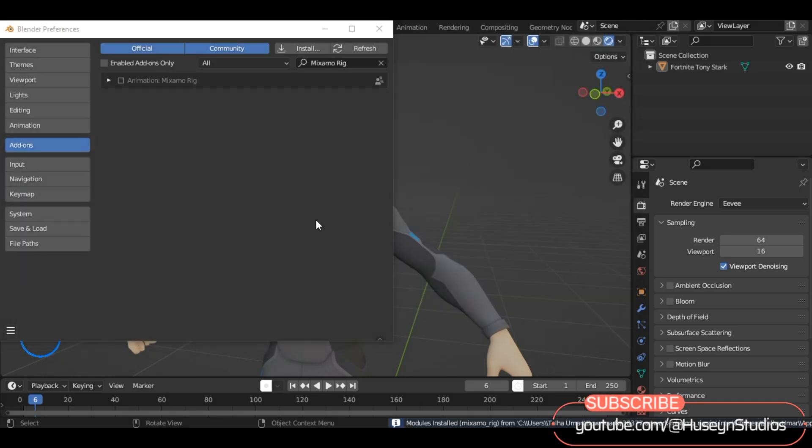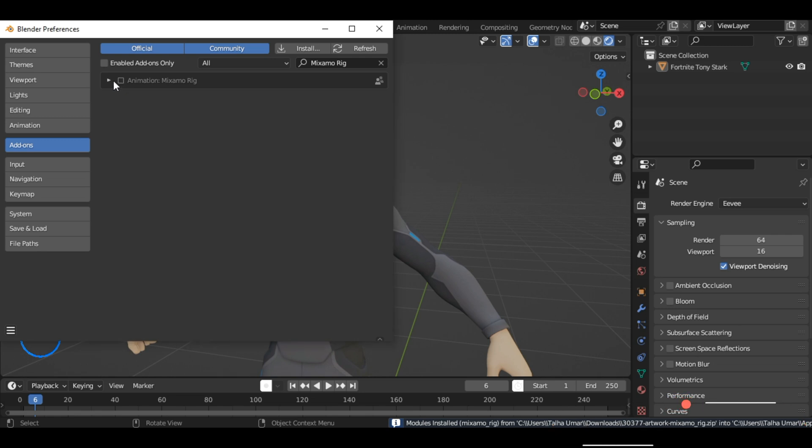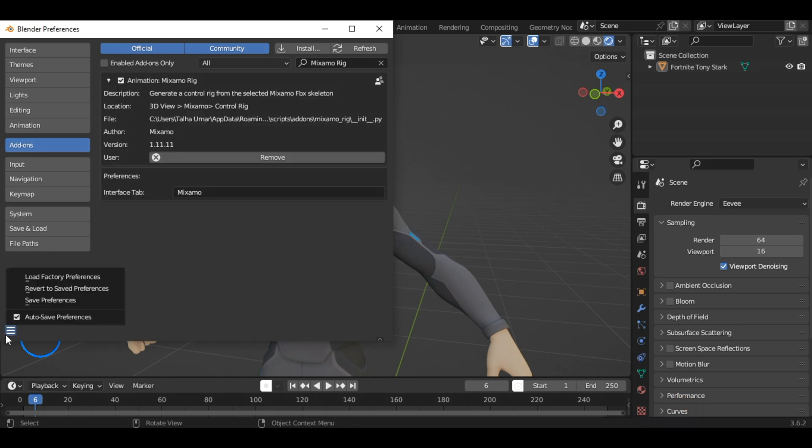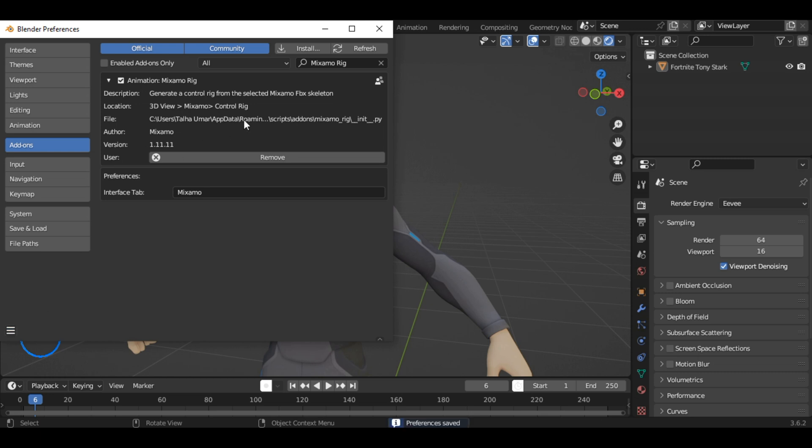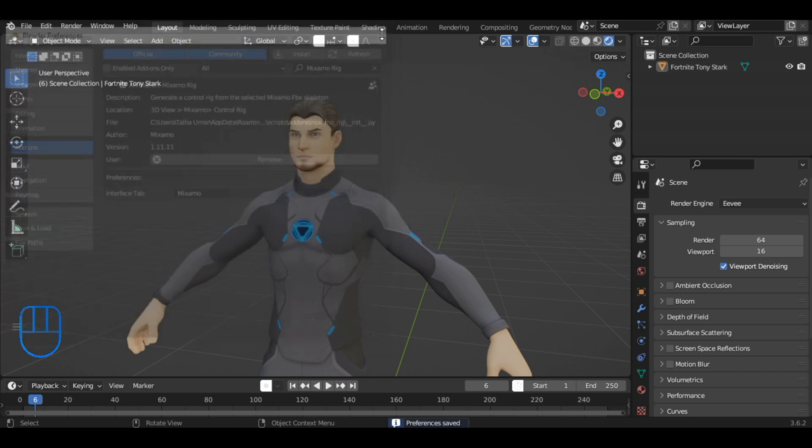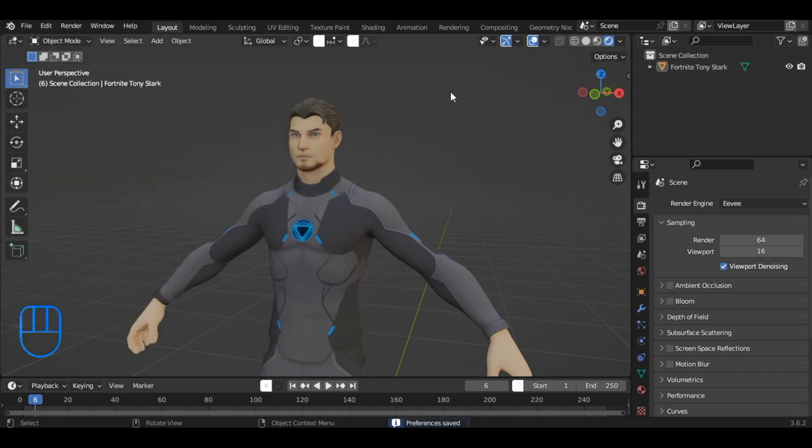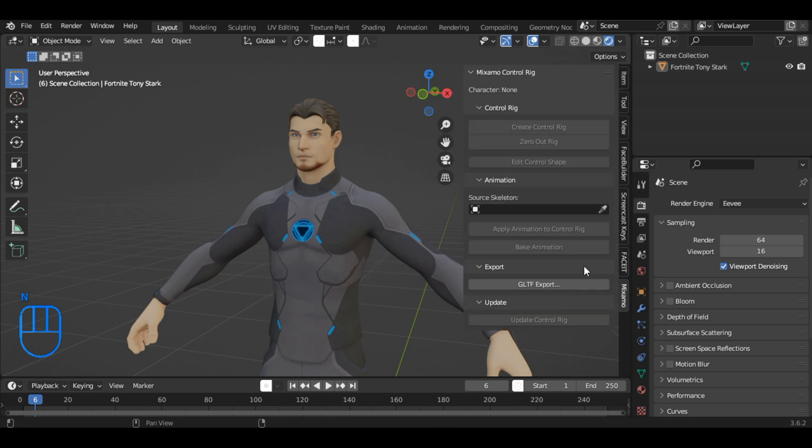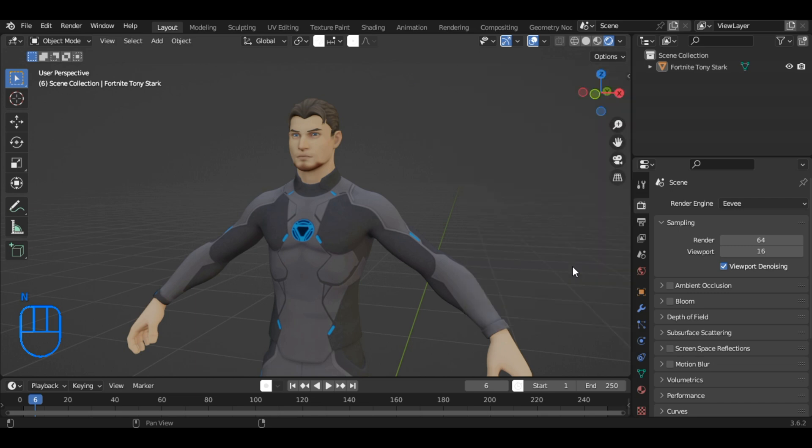After installation, enable the add-on by checking the box next to its name and click Save Preferences at the bottom to ensure it stays enabled. You are now ready to use the Mixamo add-on. By pressing N in Blender, you can locate the Mixamo add-on in the sidebar. This will give you quick access to its features and tools.